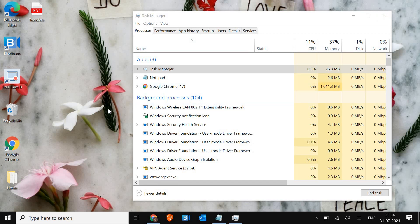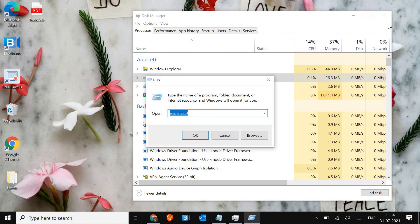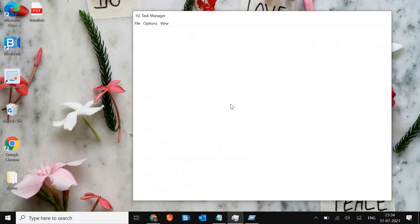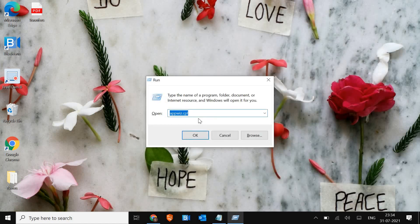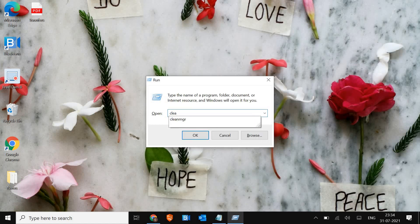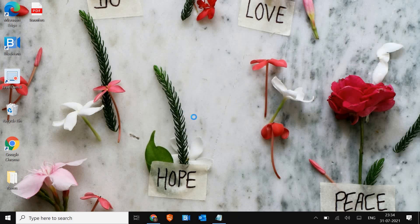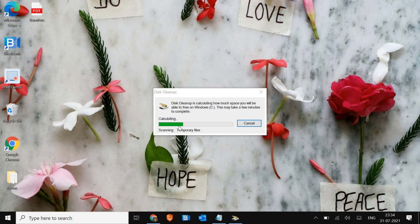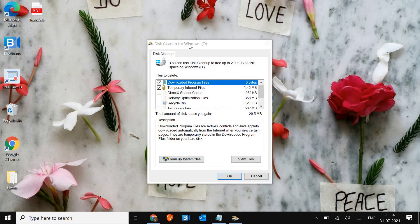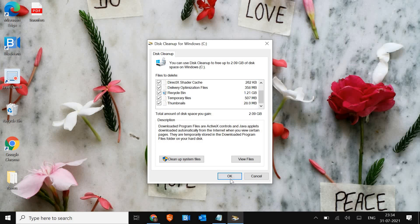Next, we can remove the temporary files and cache from the computer. This way computer performance will be better and Zoom will also start working. For that, press Windows + R together, type cleanmgr, and hit OK. The disk cleanup utility will come up. Check mark all the items and then hit OK.